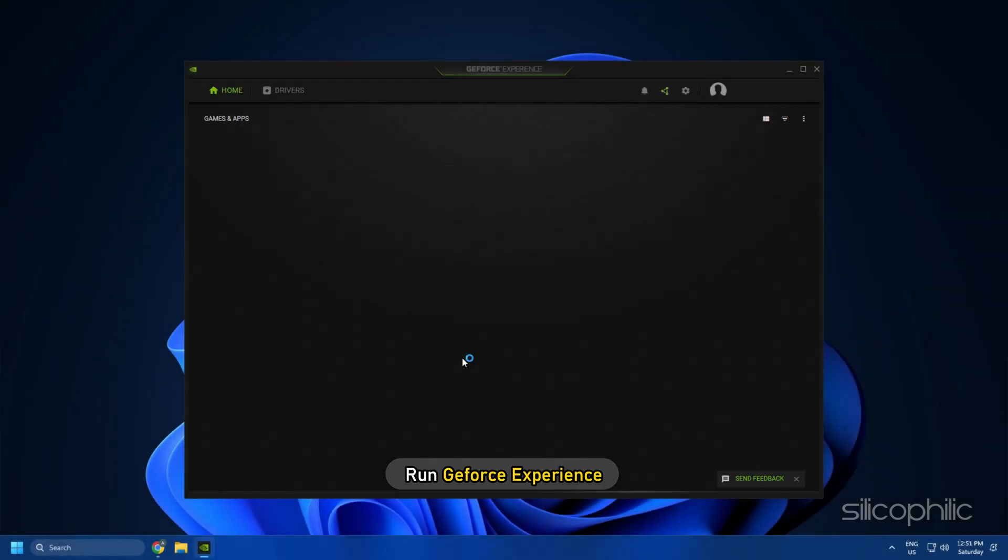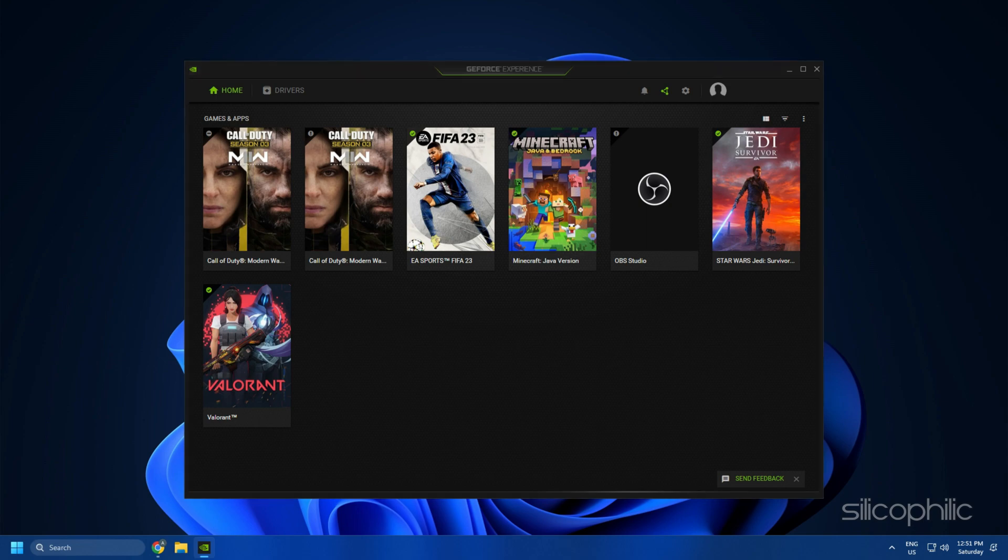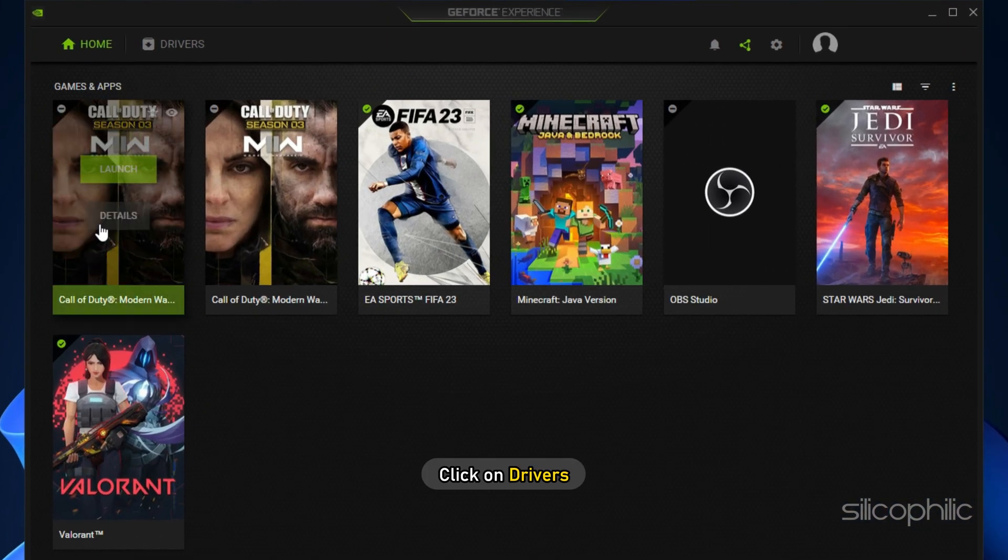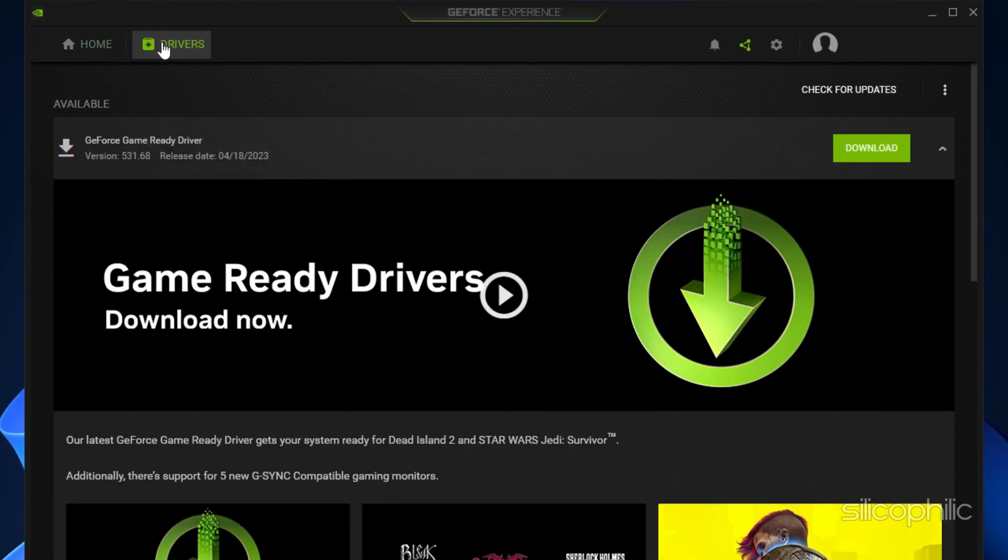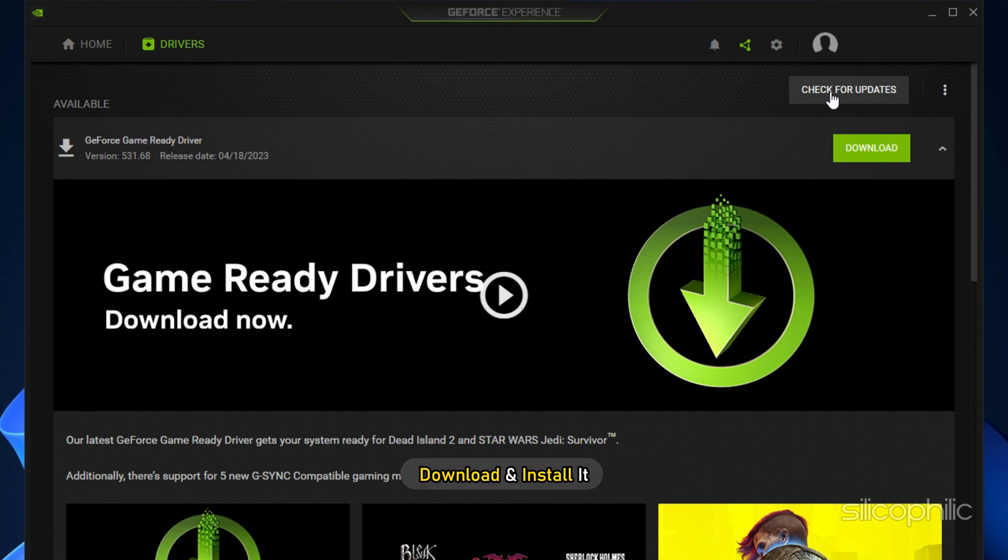Run GeForce Experience. After you open the app, click on Drivers and check if any new drivers are available. Download and install it.